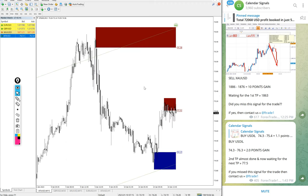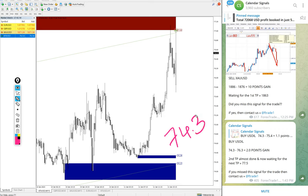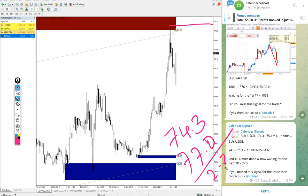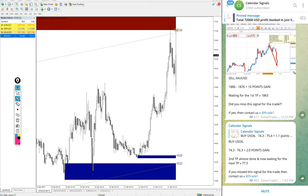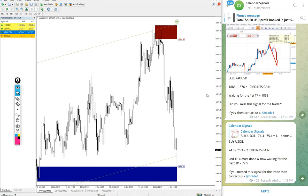As for today's performance, we'll see one by one. First, US Oil - here is the oil chart. We gave buy US Oil entry at 74.3 and high reached 77, around 77.1. So 2.3 points gain. We updated two points at 1:43 PM GMT, then it moved 0.3 points more, so 2.3 points gain on buy US Oil.